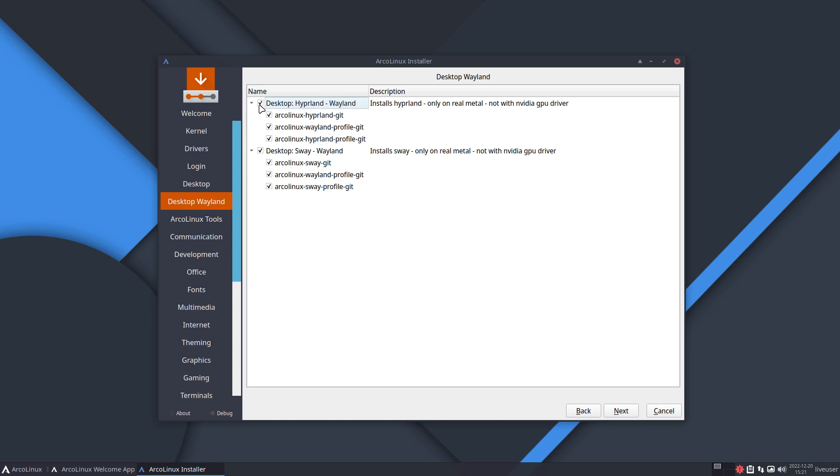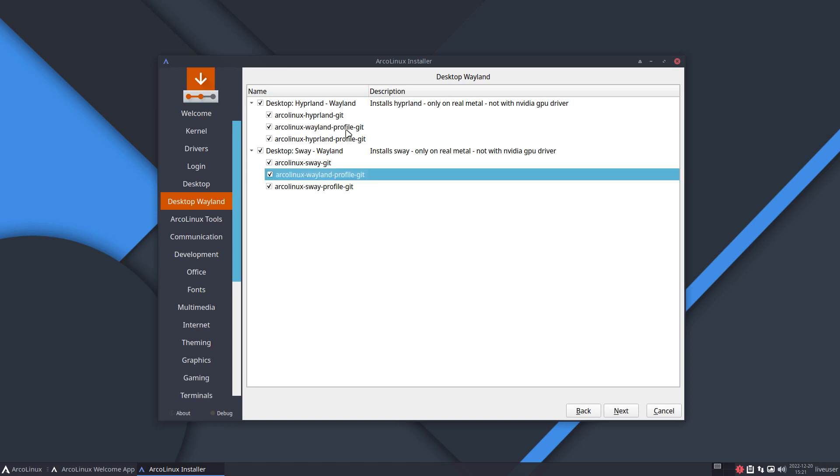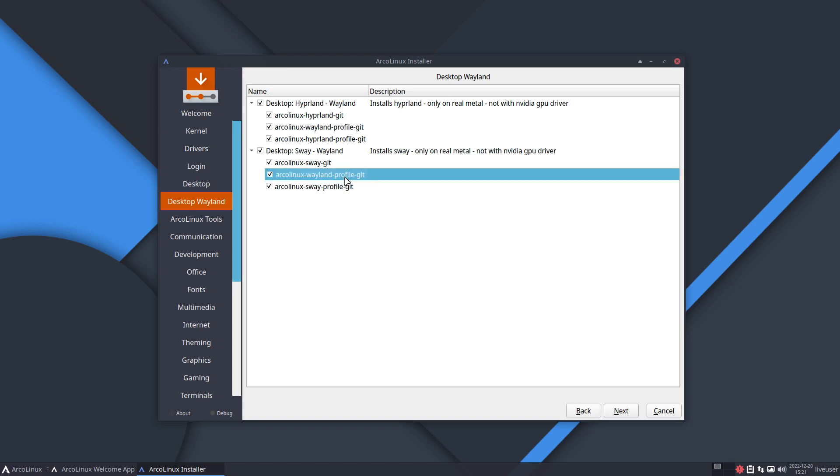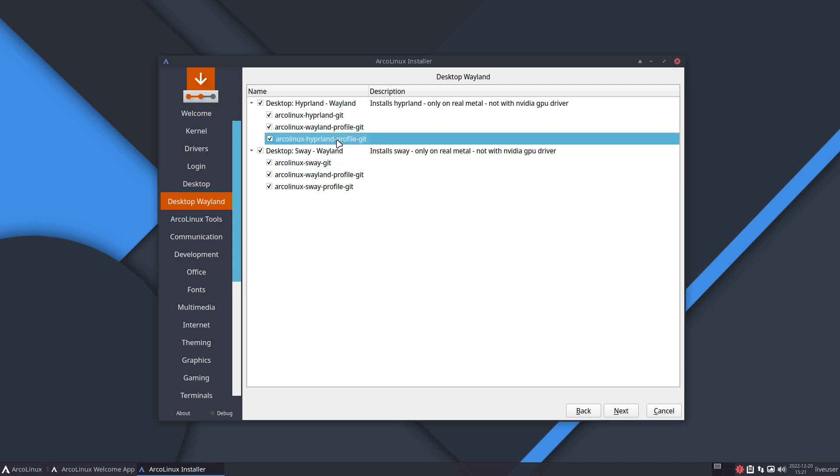And this guy is exactly the same - this is what is common between these two guys and maybe later River and new M and all the others, right, Wavefire and so on. This is common, but this defines how Hyperland works and that one defines how Sway works. So message: choose one of them.